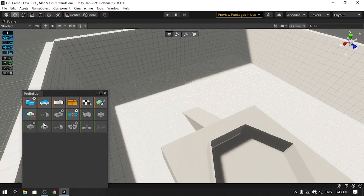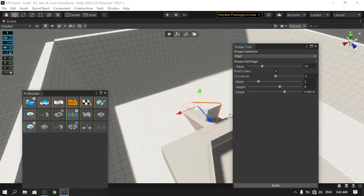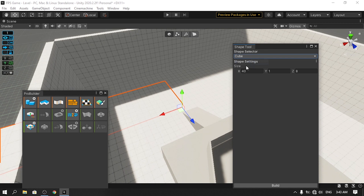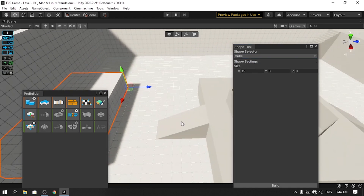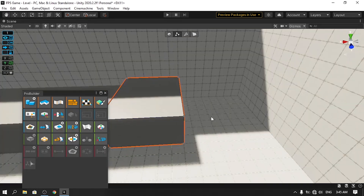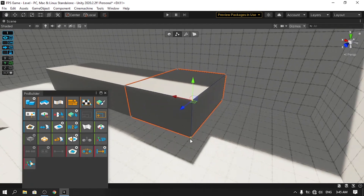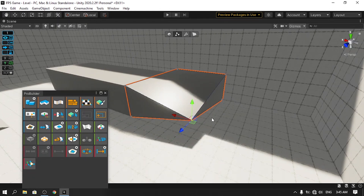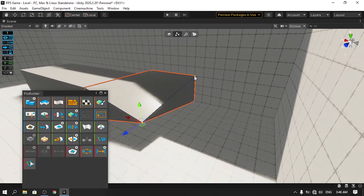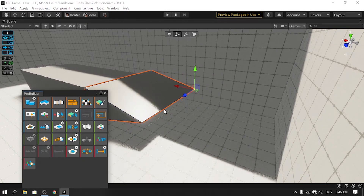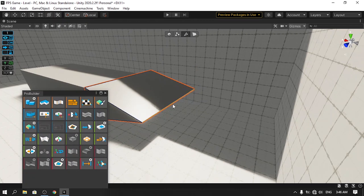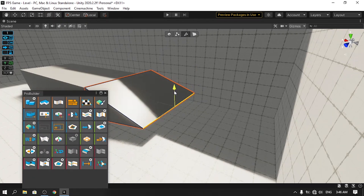Let's add another platform. Use Alt with the New Shape tool, set the shape back to Cube, then build it. Select the object, switch to vertex mode, select two vertices with Shift, and use Alt+C to merge them to the middle. Repeat for the other pair. You can also use the merge icon in the ProBuilder panel. Then switch to edge mode, select an edge, and snap it down.